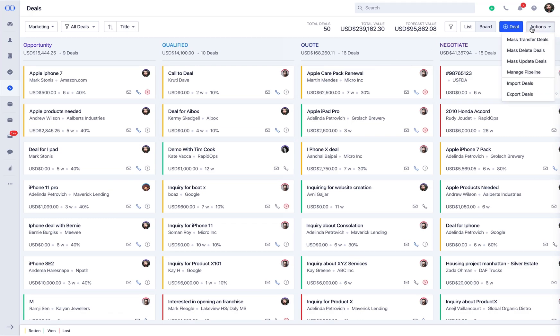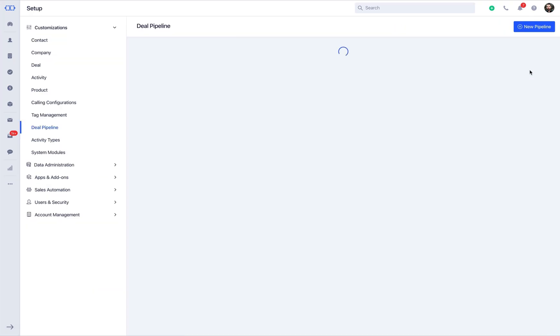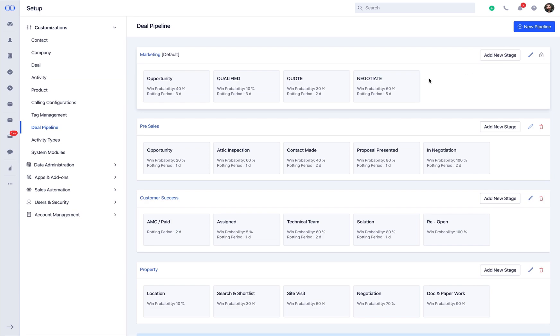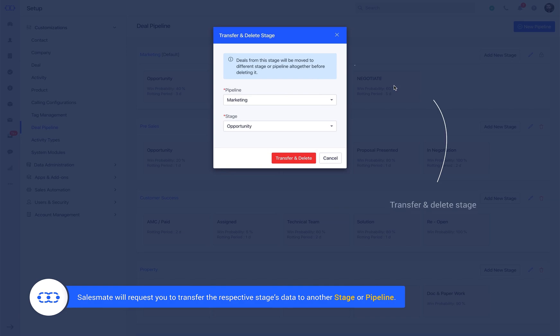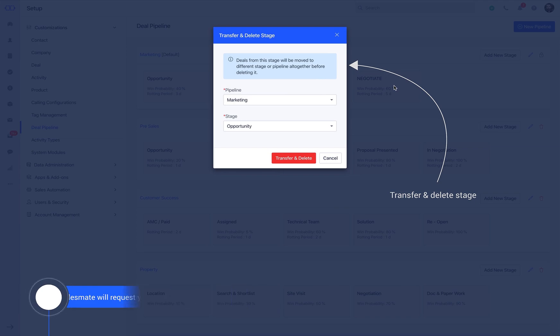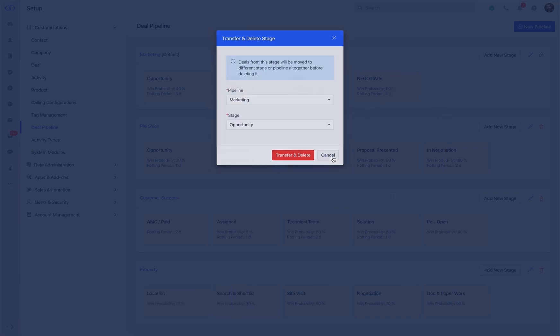In case you want to delete any respective deal stage, simply click on the Delete icon by hovering on the respective deal stage. SalesMate will request you to transfer the respective stage's data to another stage or pipeline, so it keeps the data safe before you make the final call to delete the stage.